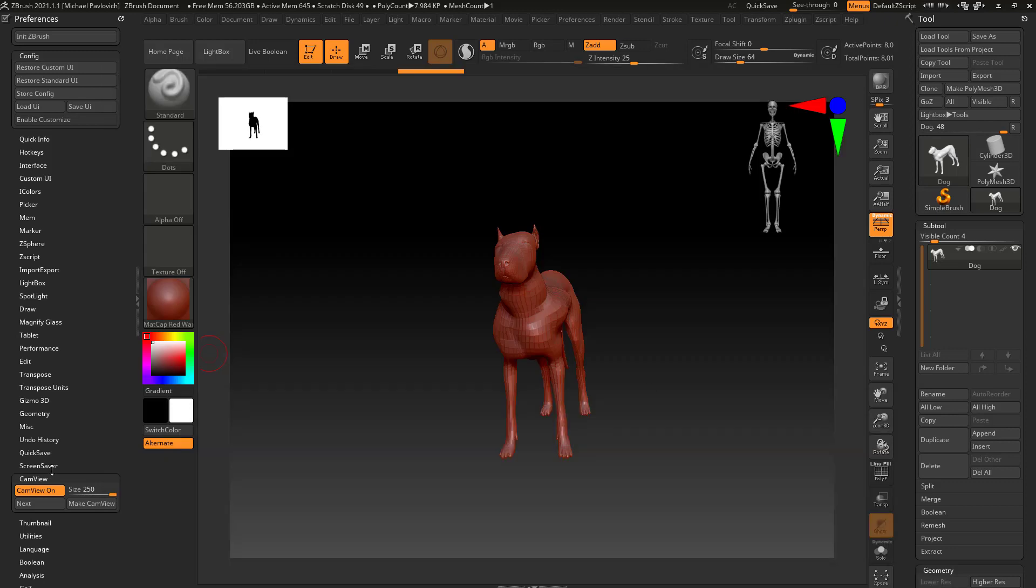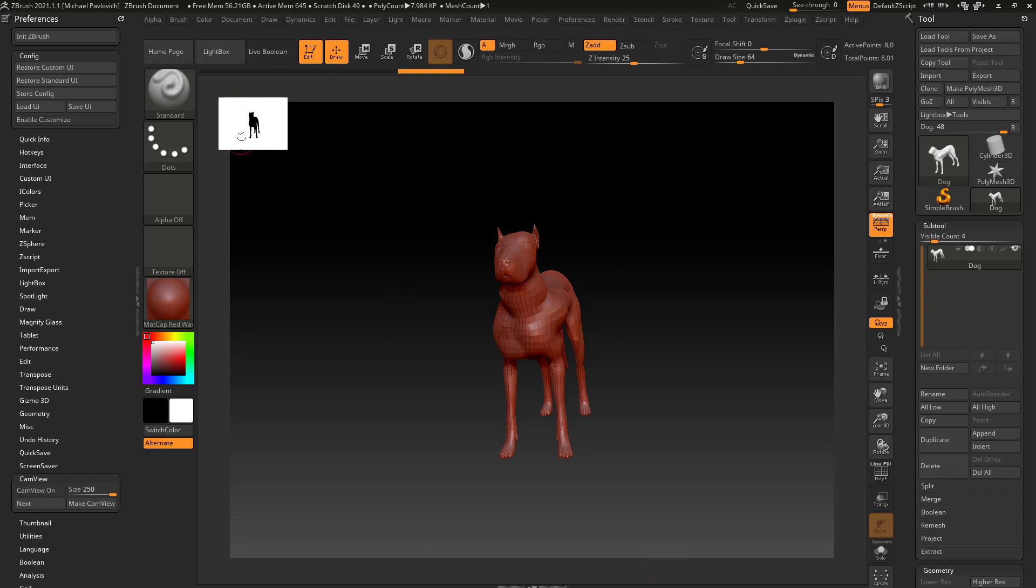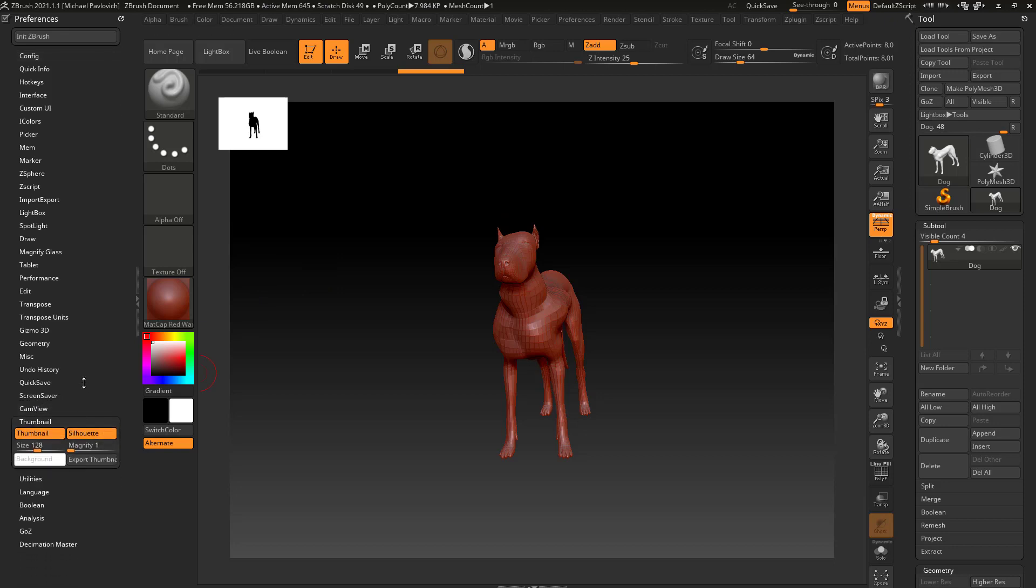So let's go ahead and go over here to cam view and just turn that off, and let's talk about this thumbnail view. If we want to see more options, let's close cam view and we'll open up thumbnail over here in our preferences menu.